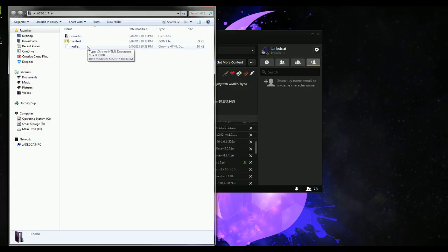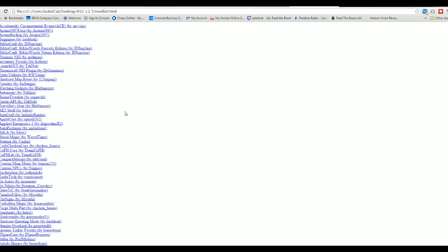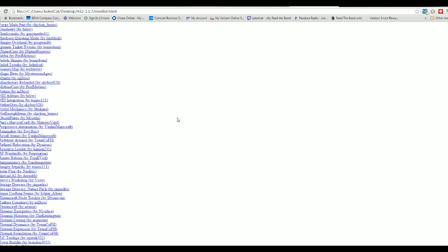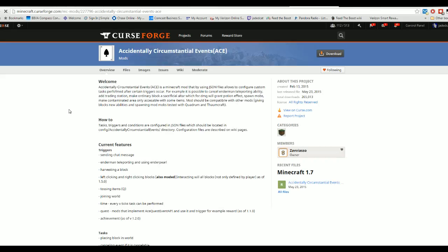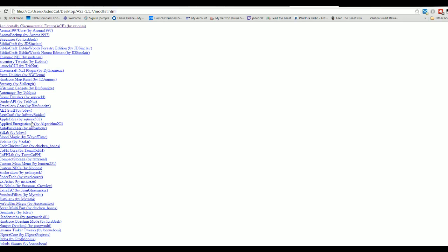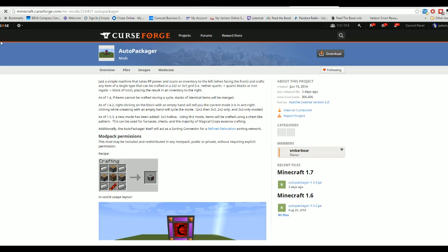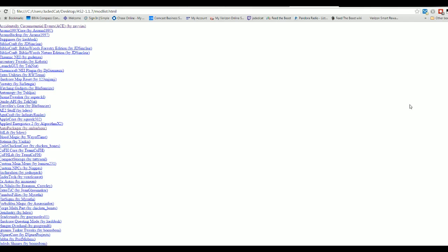One of the neat things this does is it gives you this HTML file — I'm sure there's a correct term for this. What it is, is a list of the mods in here with links. So you can copy this right into the description of your modpack, and if all of your mods come off CurseForge, voila — you have a list of which mods are included, and people can click and go to them nice and easy.